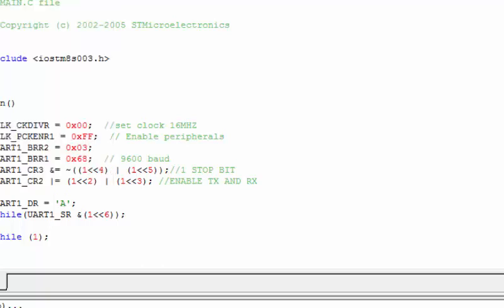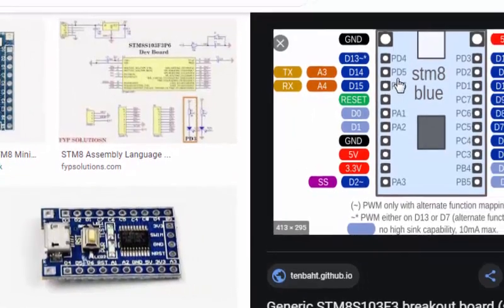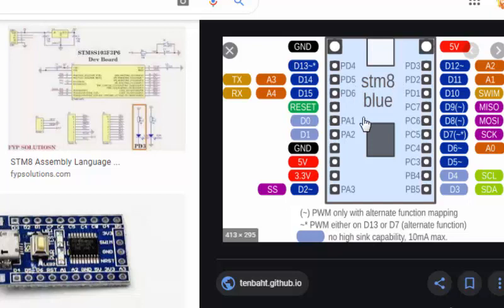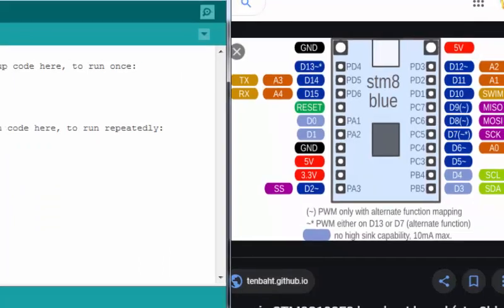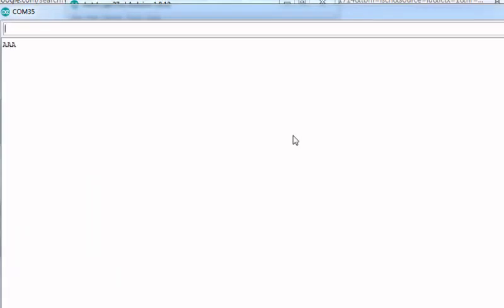The code is uploaded successfully — we can stop the debugging process. I'm going to use Arduino to read the character from the serial port because it has a good serial terminal interface. Connect pins PD5 and PD6 (TX and RX) to an RS232 TTL-to-USB converter such as an FT232. Check which COM port it is — here it is COM35 — and open the serial terminal.